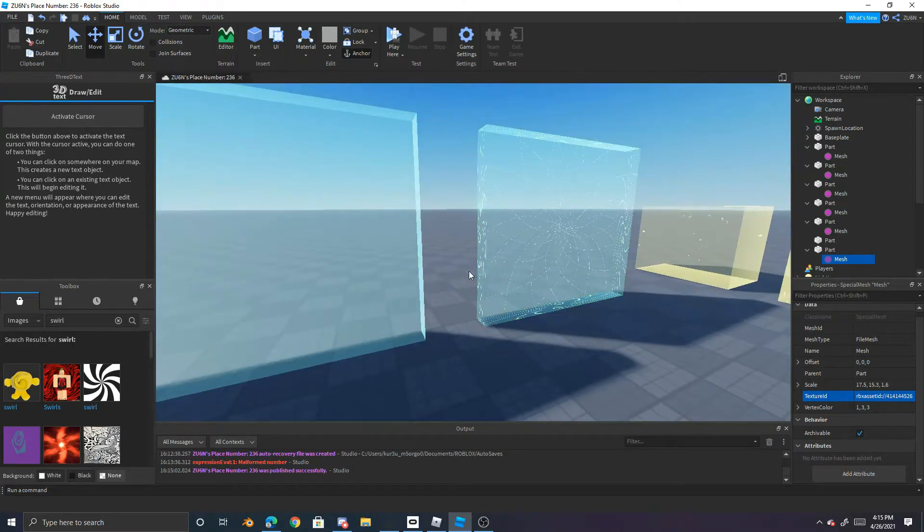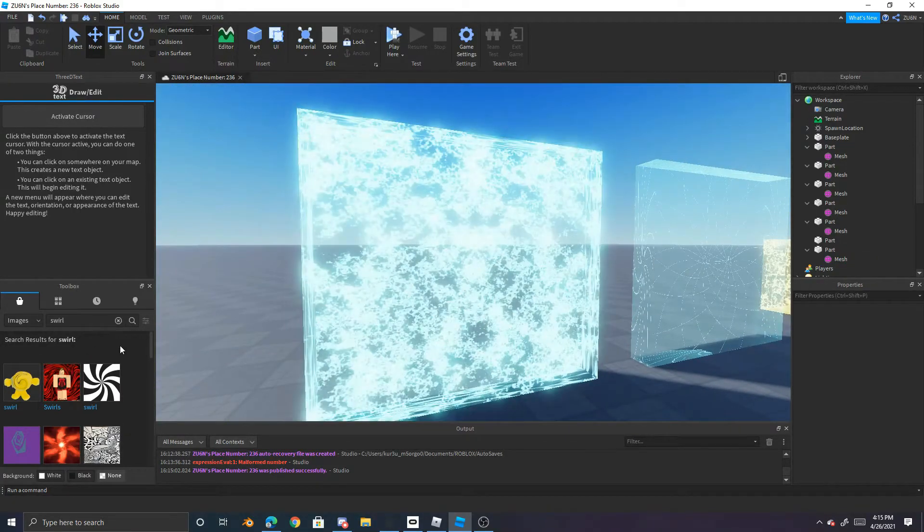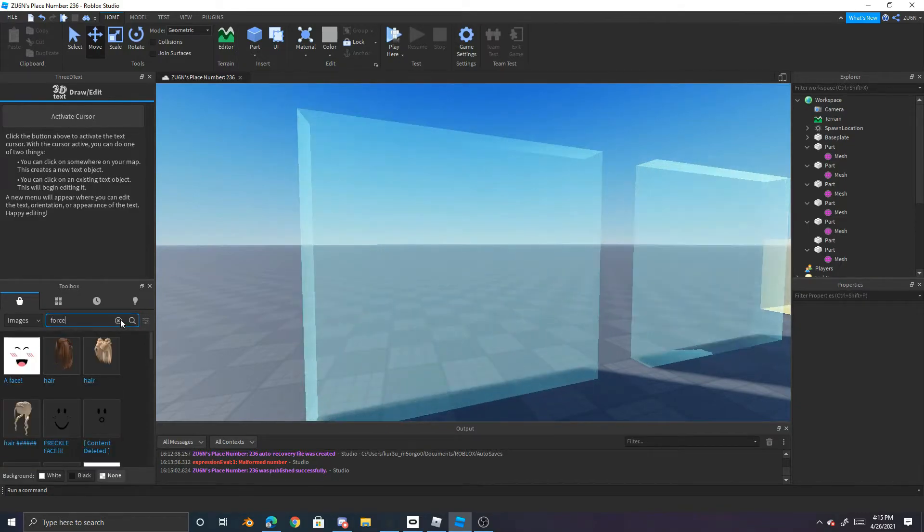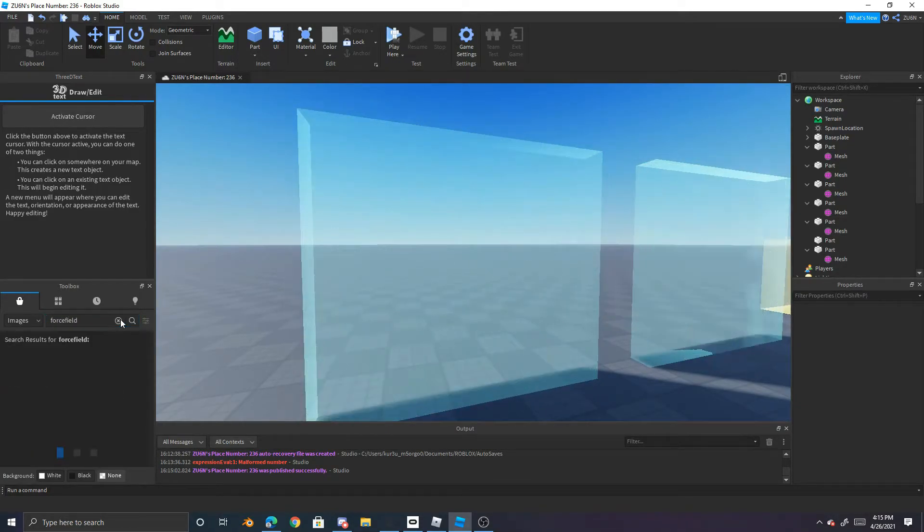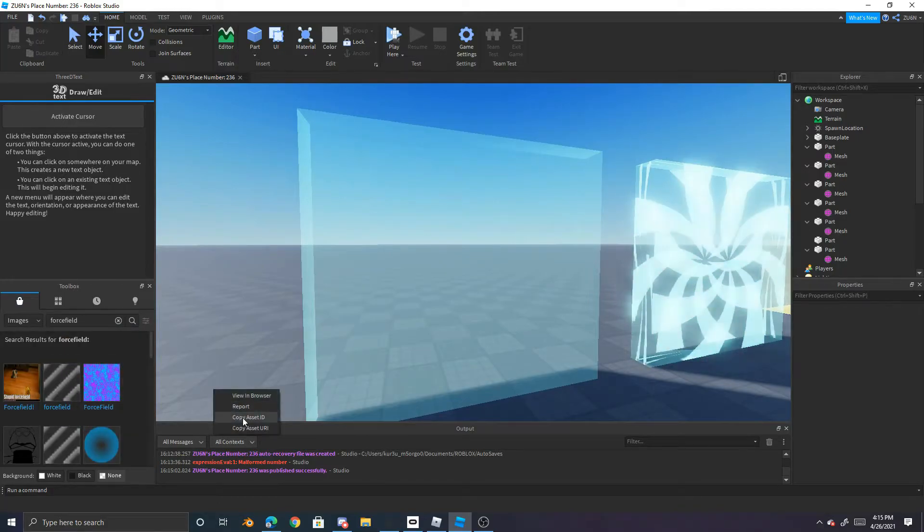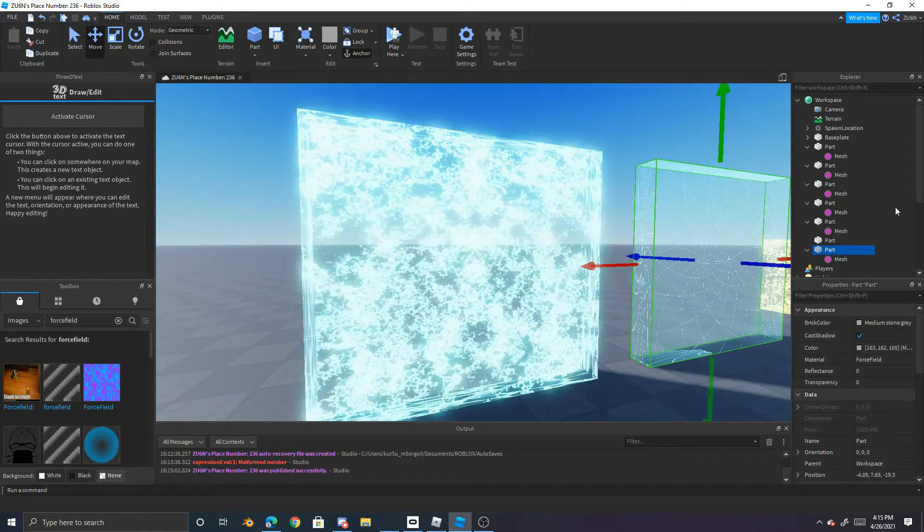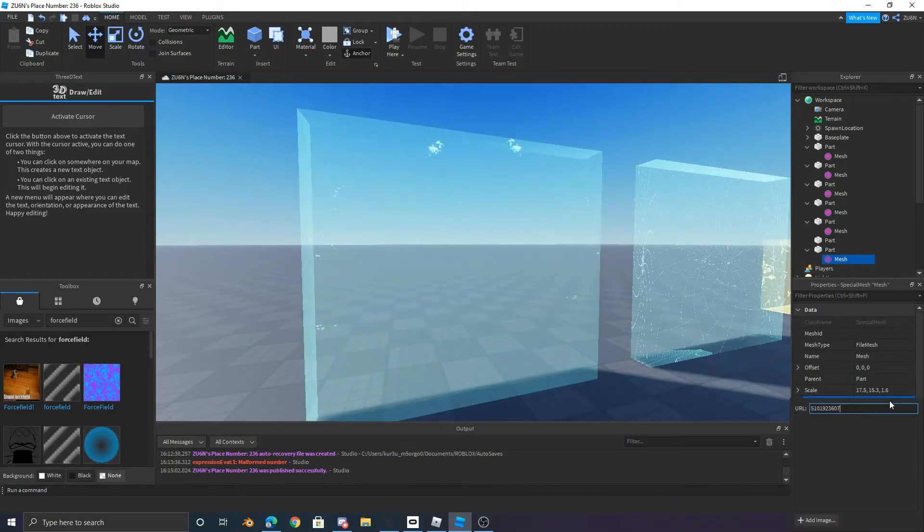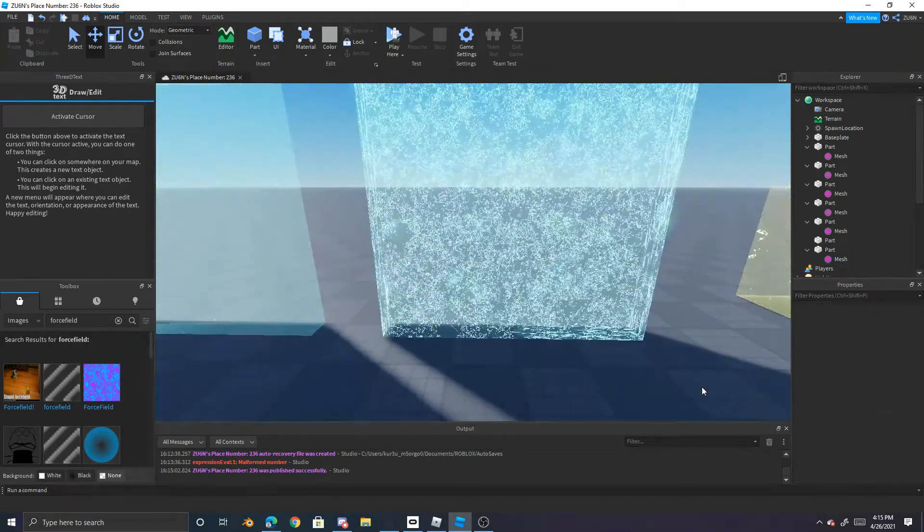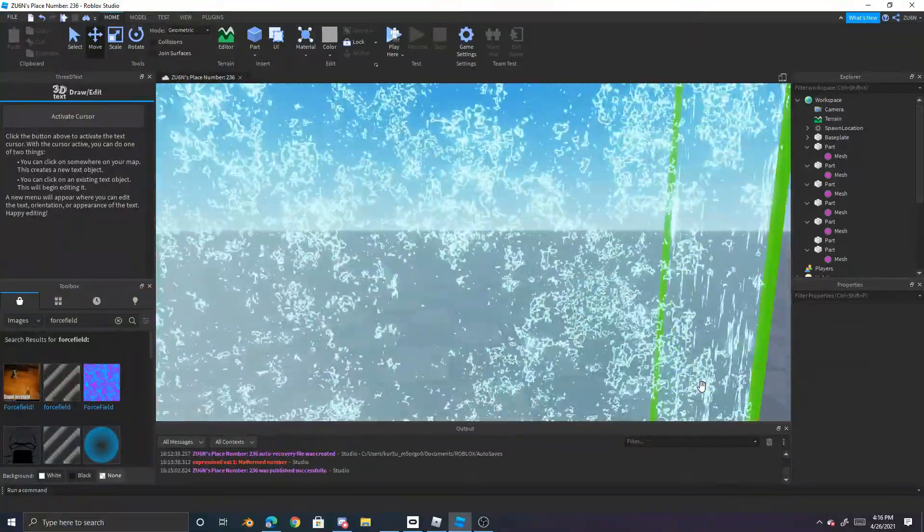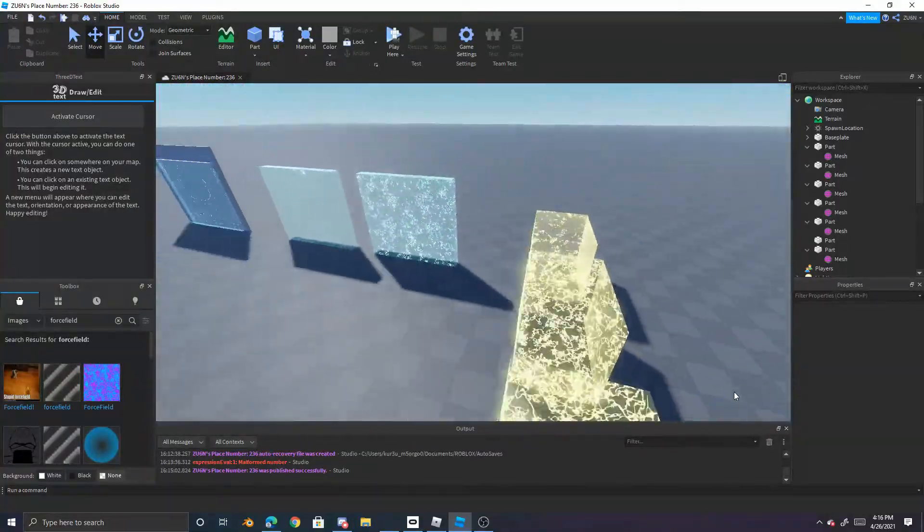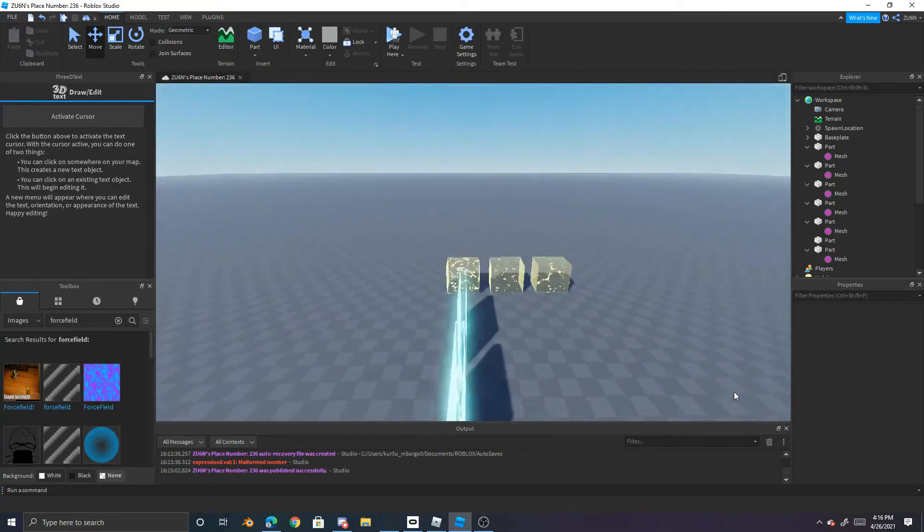If you want like a force field force field, I recommend just looking up force field. There's some good textures there that you can grab. Like this one. And you can just go to here paste it into, and then yeah, look how clean that looks. Yeah, so that's basically how to do it.